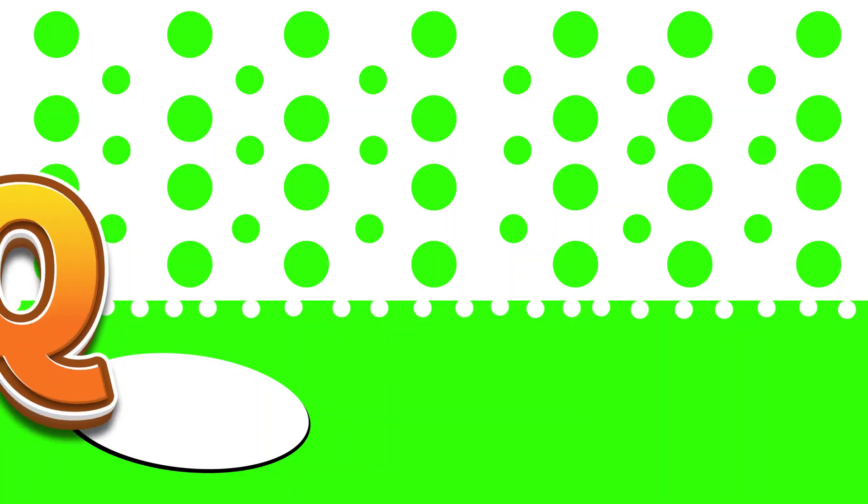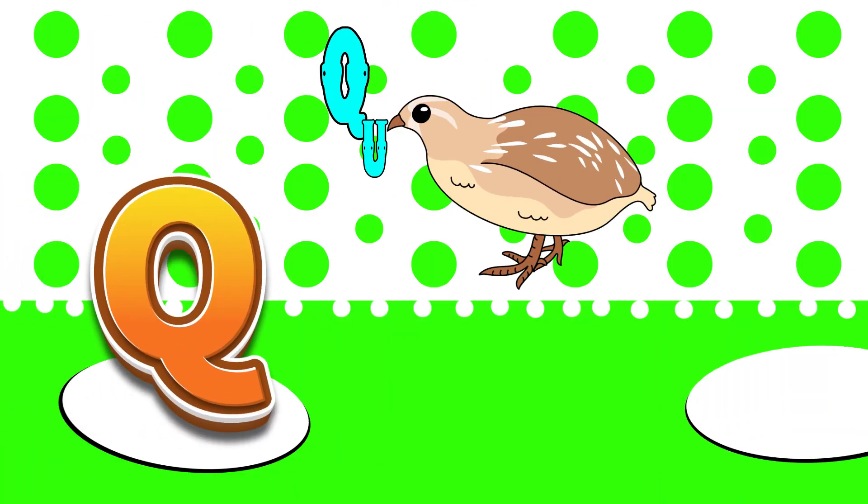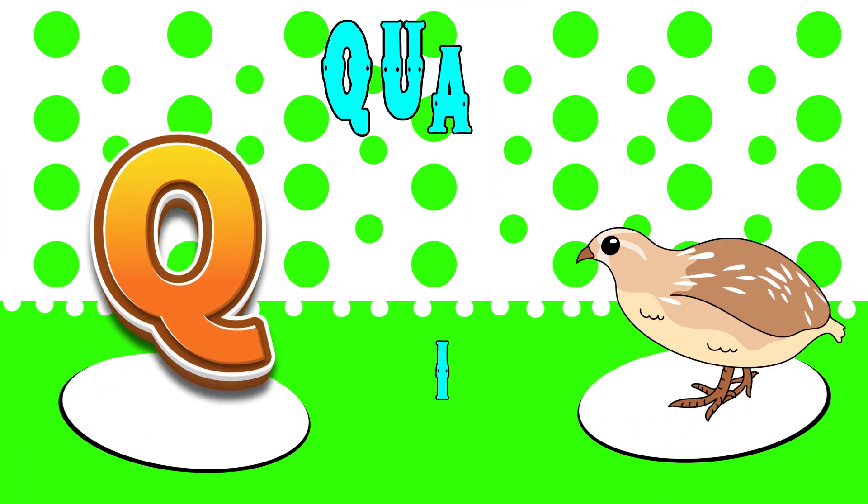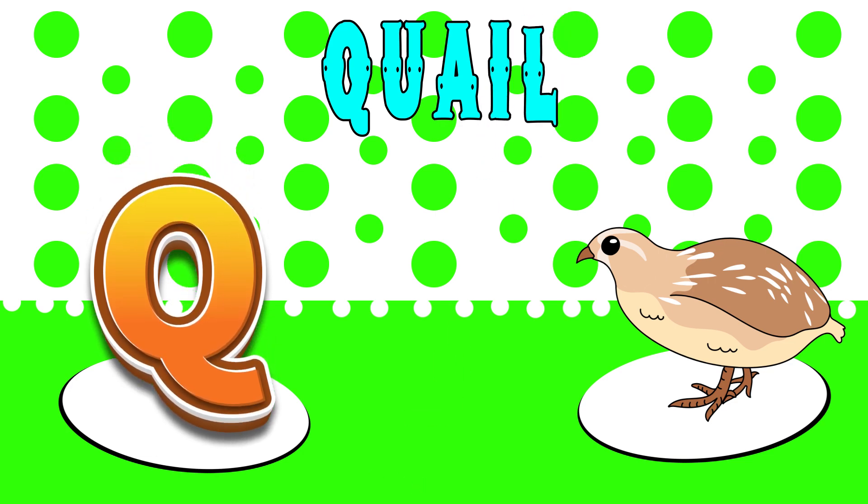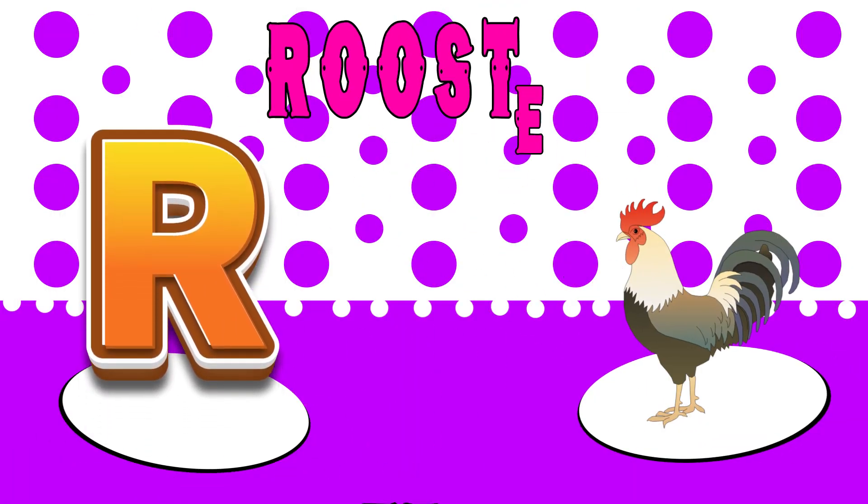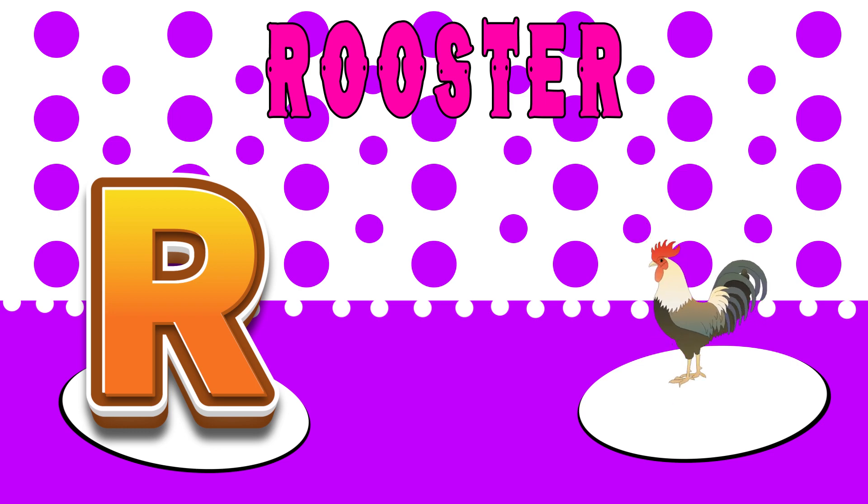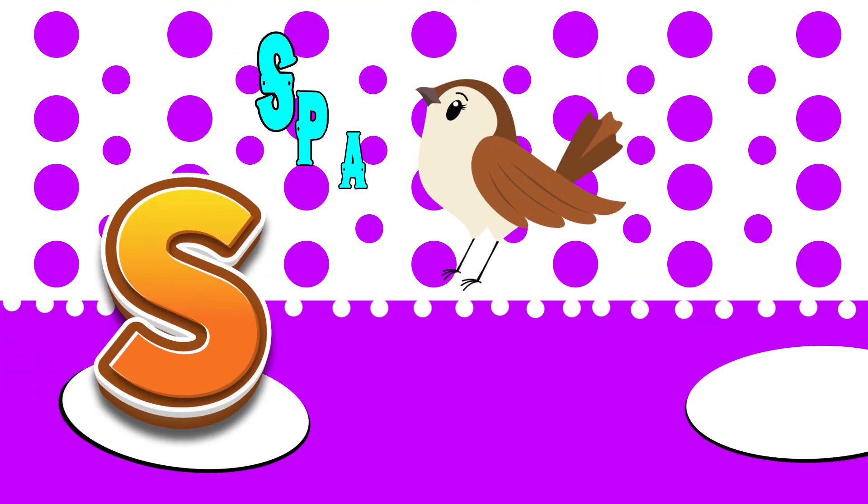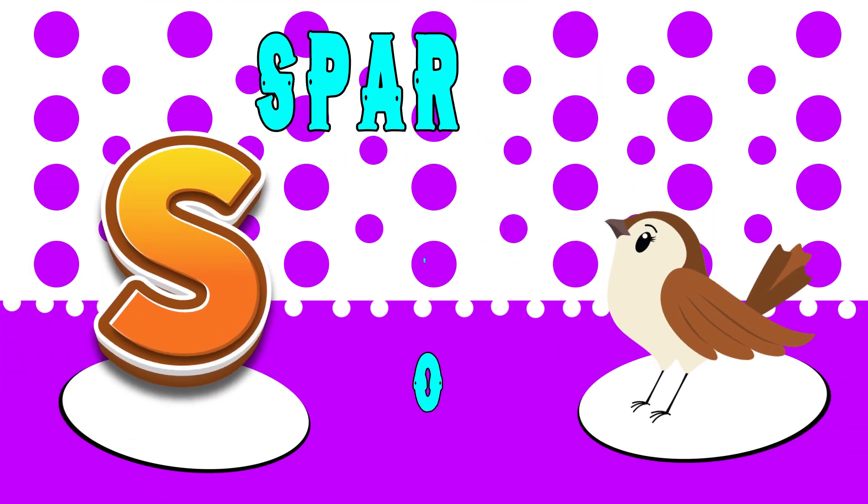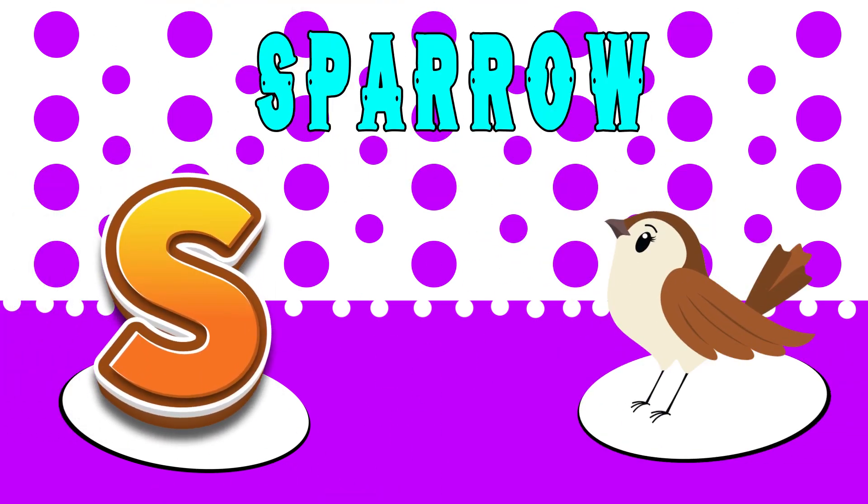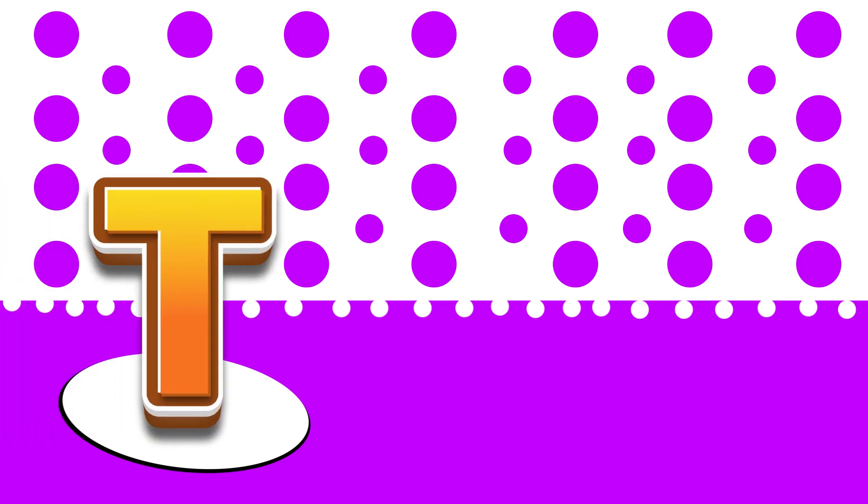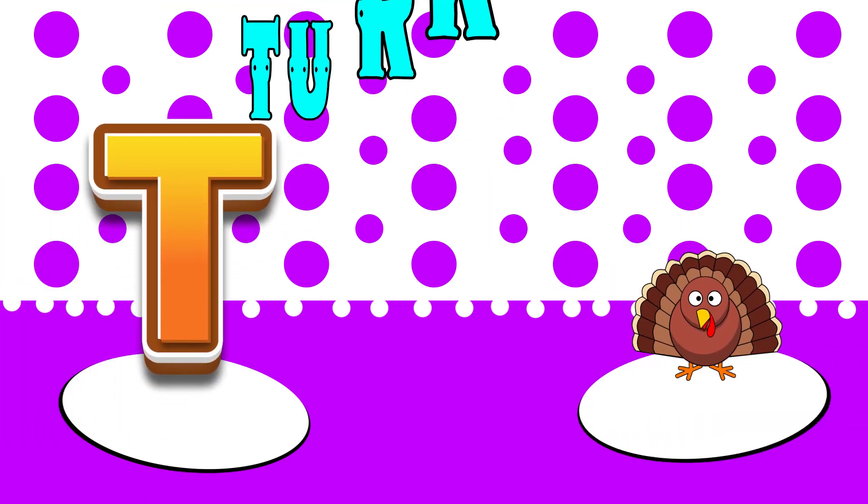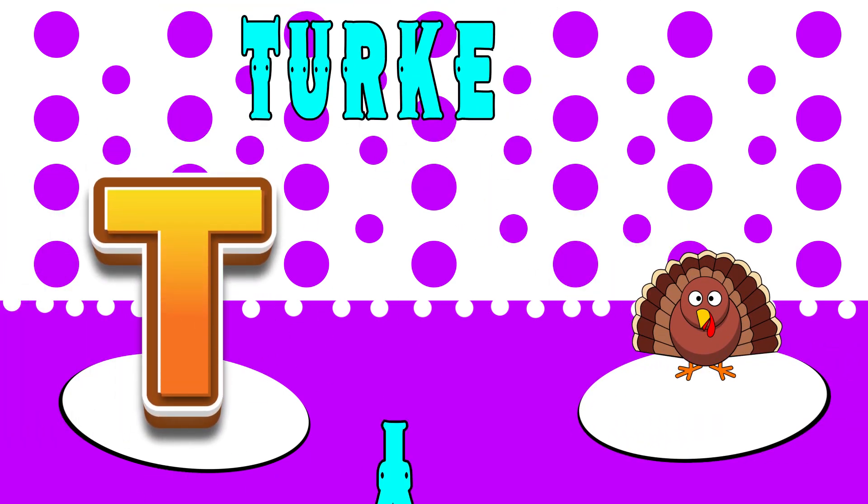Q is for quail, quh, quail. R is for rooster, r, rooster. S is for sparrow, s, sparrow. T is for turkey, t, turkey.